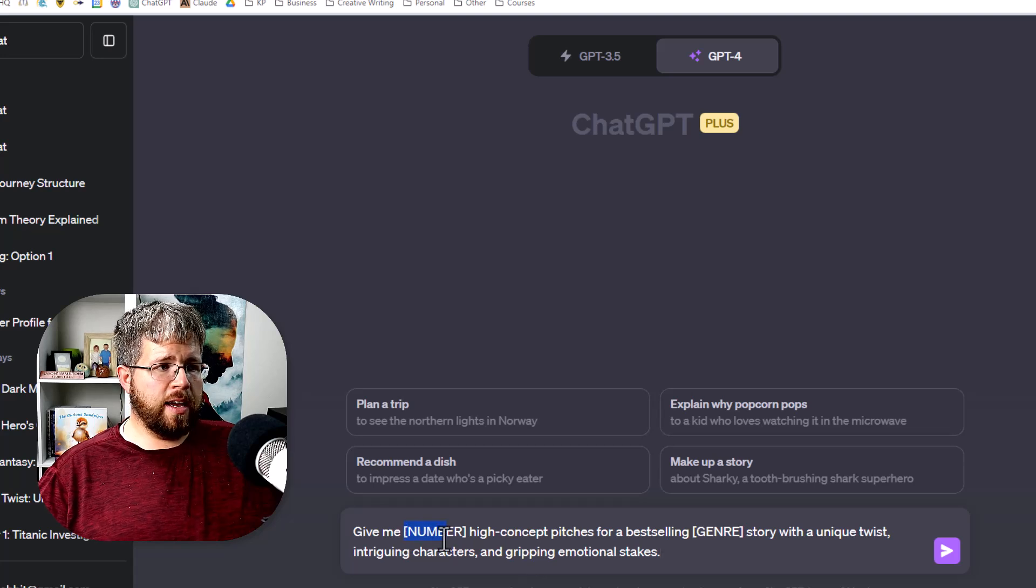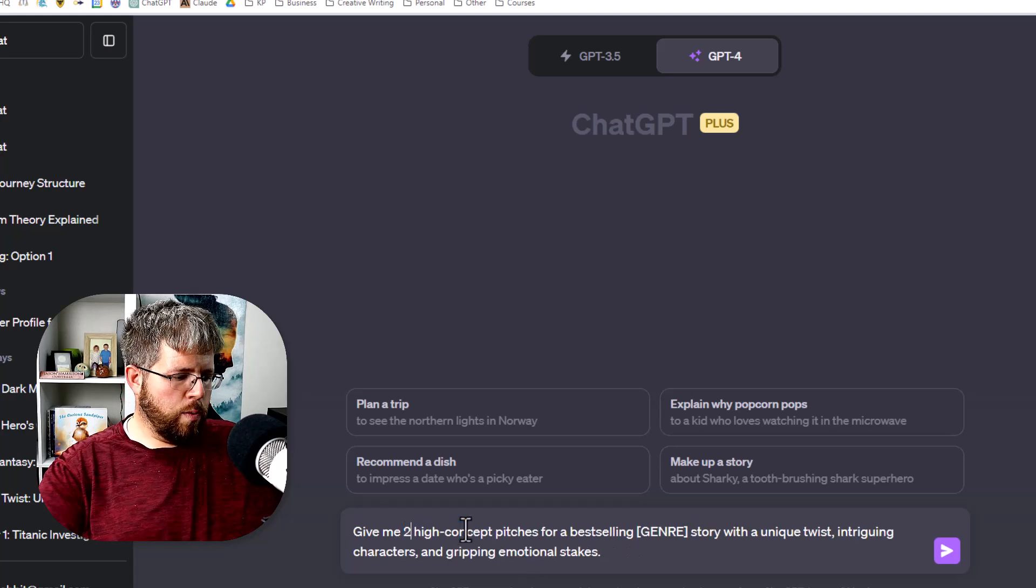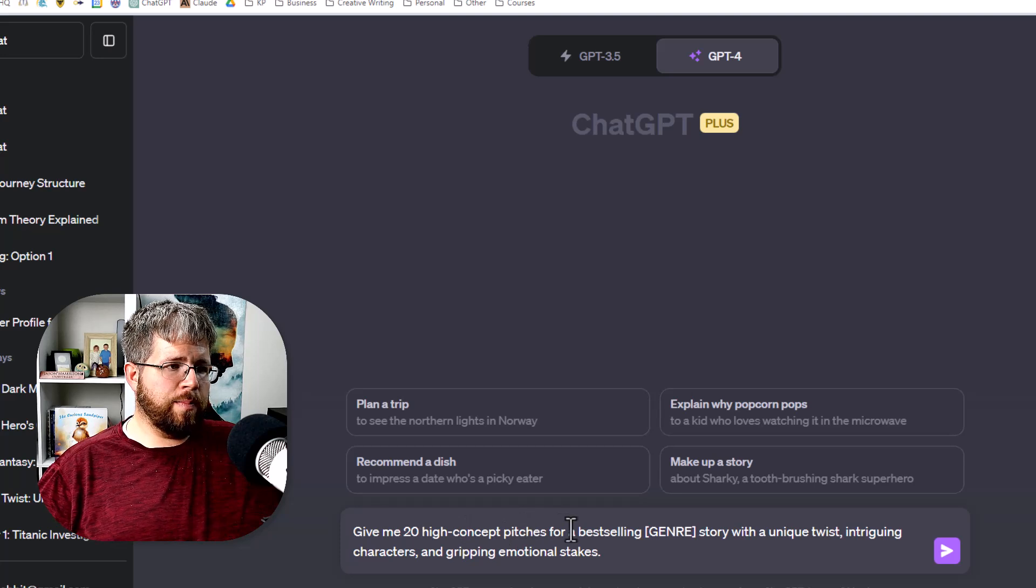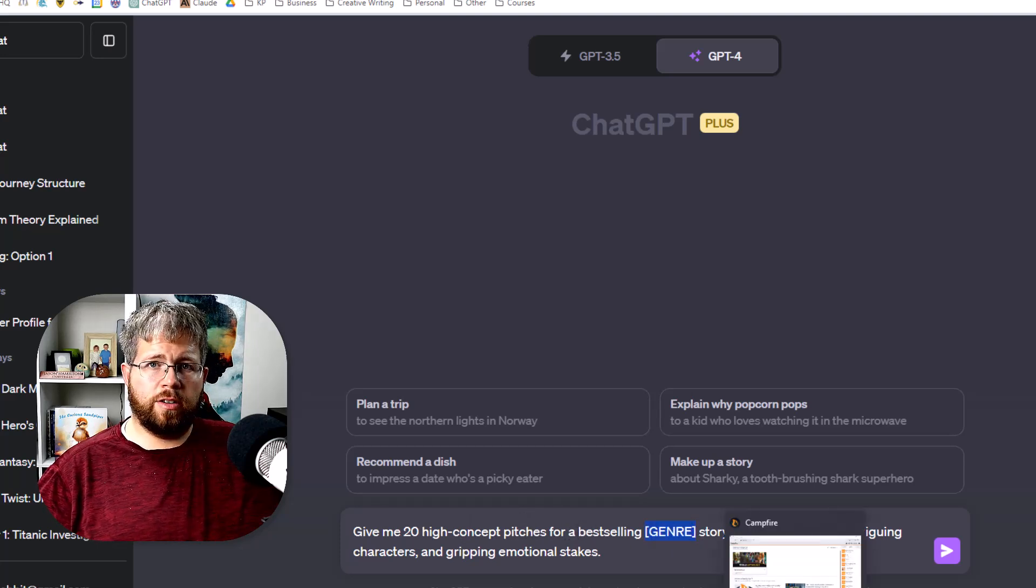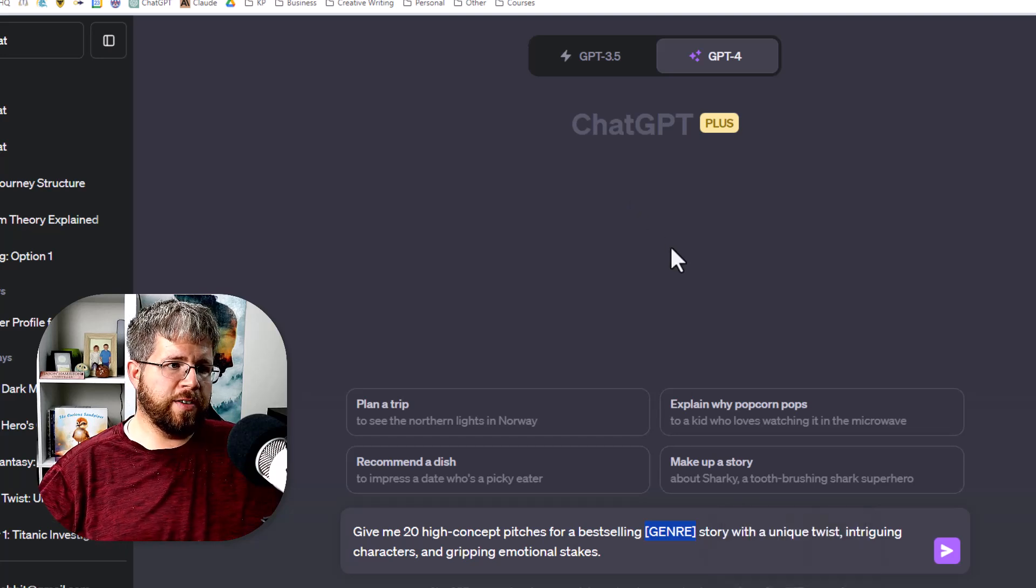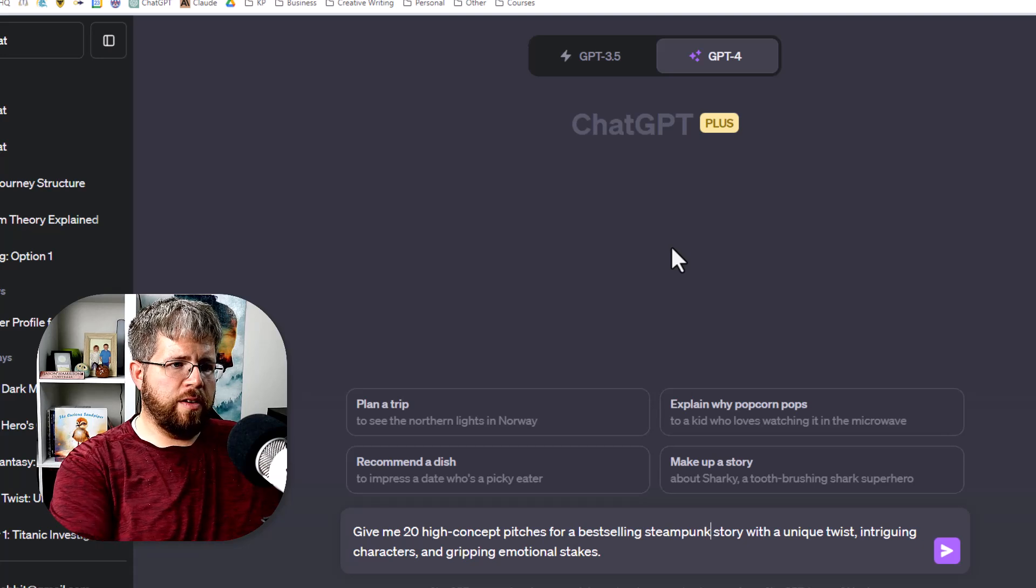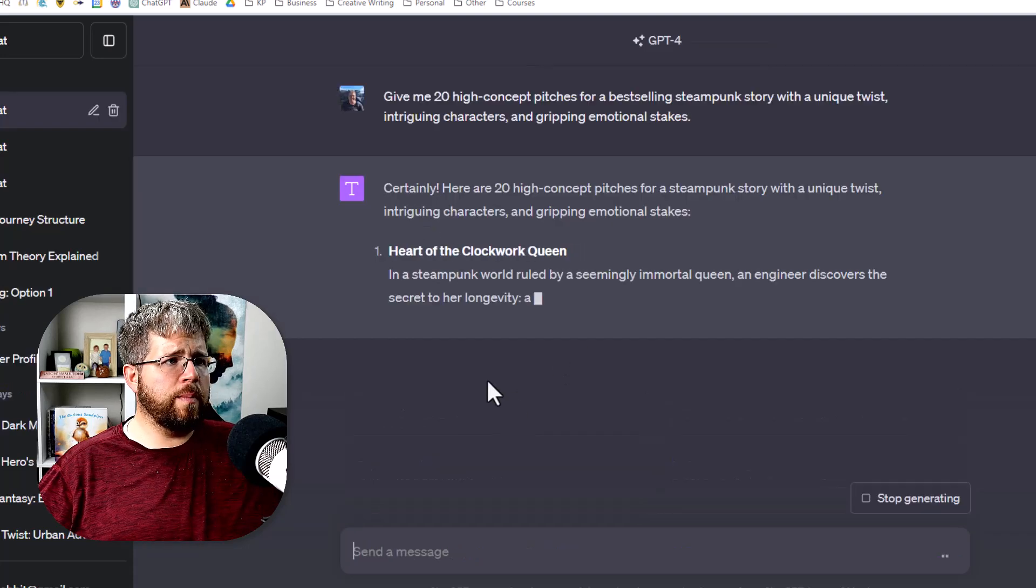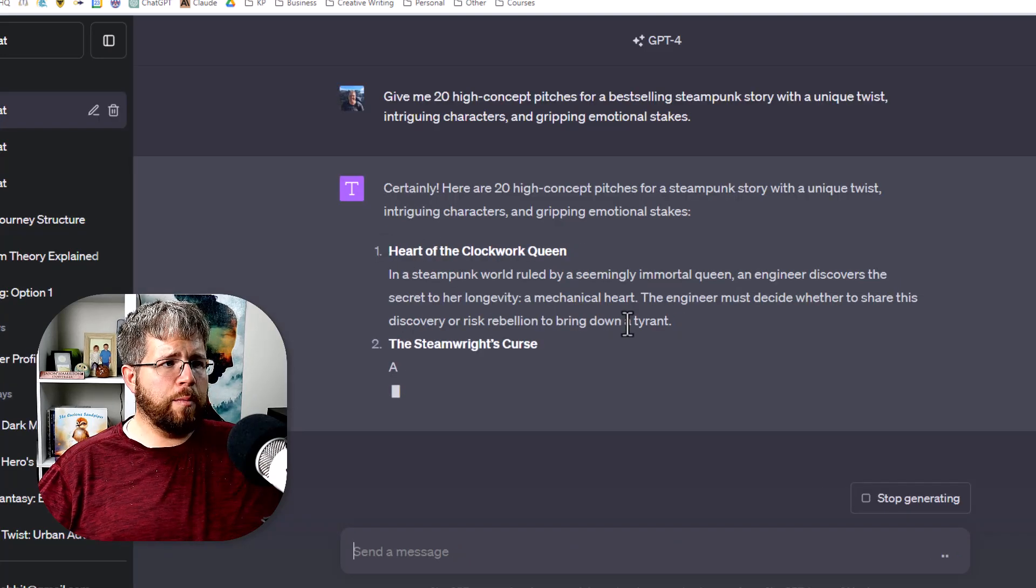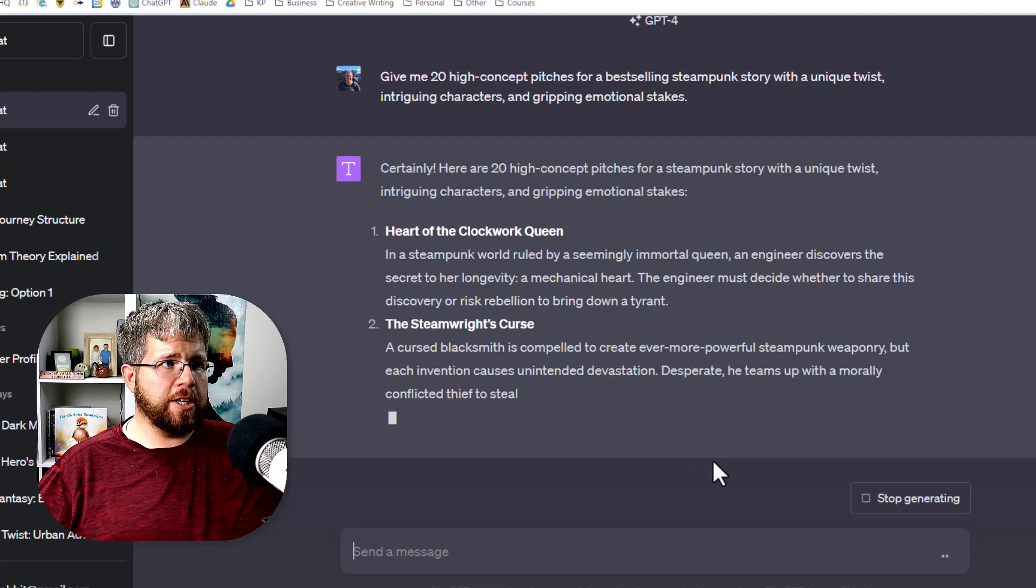So I would say give me 20 high concept pitches for a best-selling and then you'd want to insert your specific genre here. Let's just say steampunk story with a unique twist and then it will give you a bunch of different options with a brief description about each.